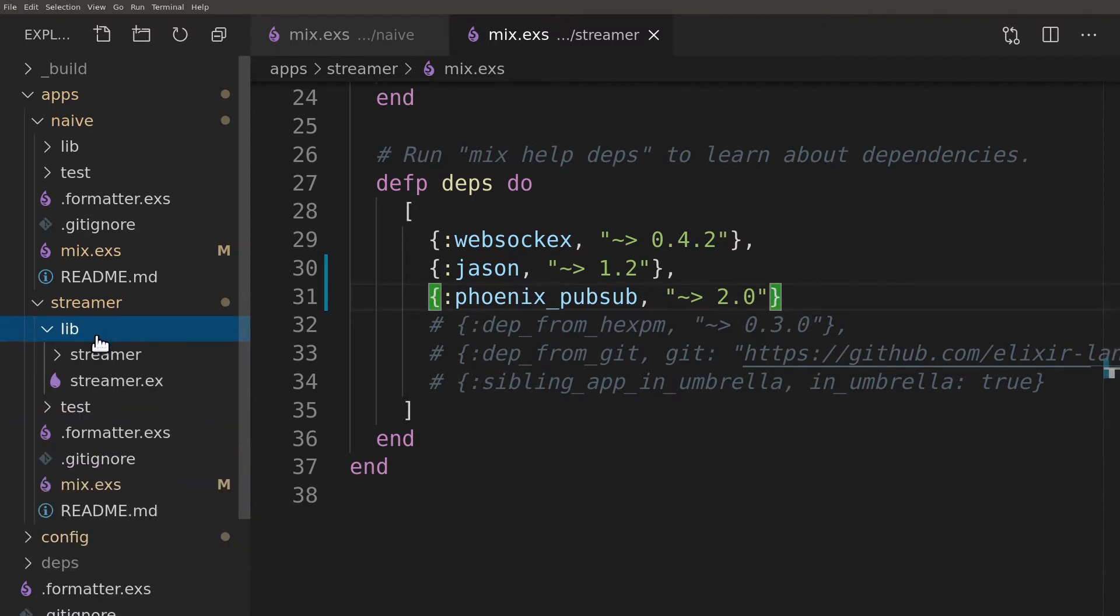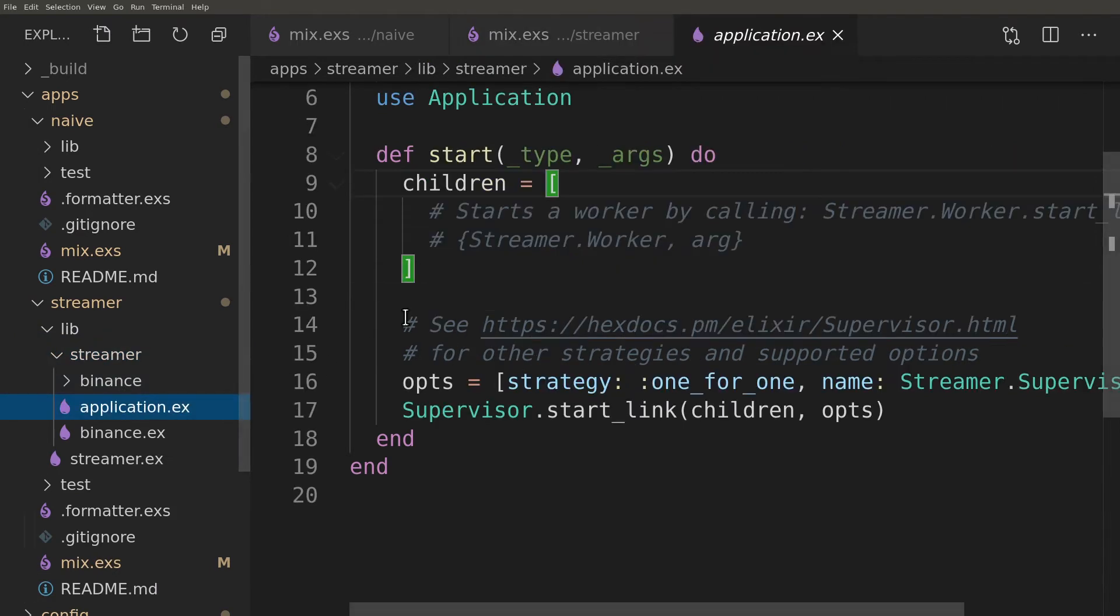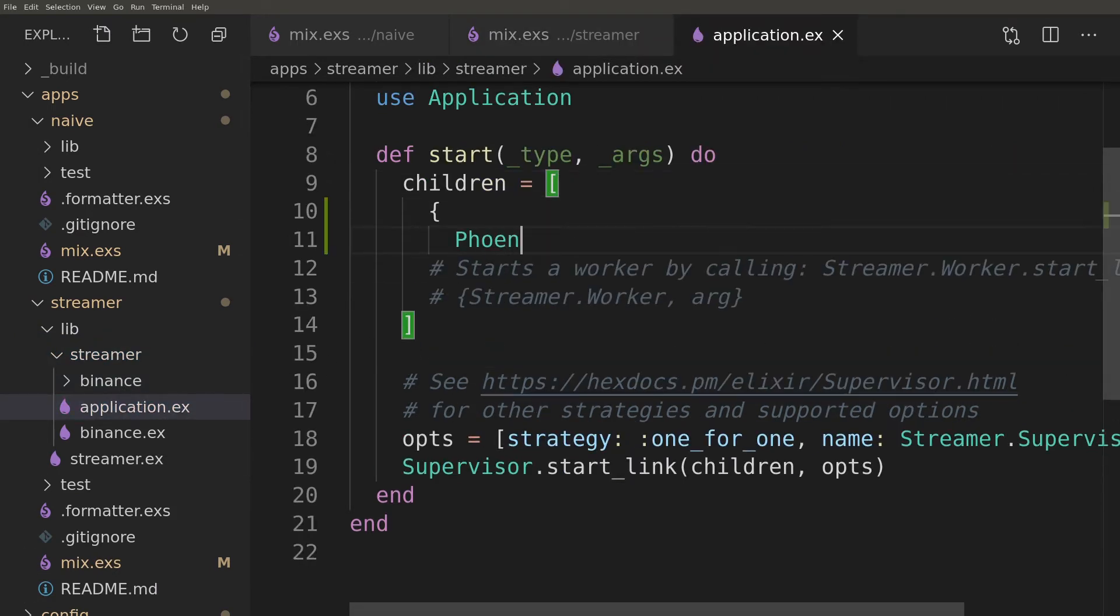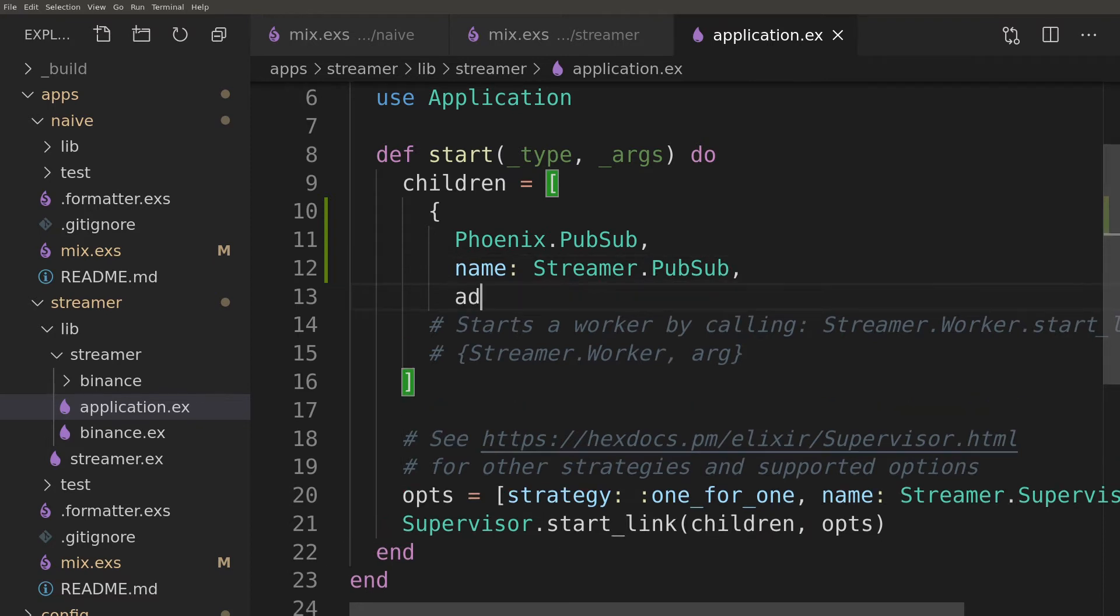Now we can add Phoenix PubSub into the children list of the streamer's application module. Here we will use the adapter name option which normally belongs inside the config but I couldn't find a way to configure it without using the whole Phoenix.